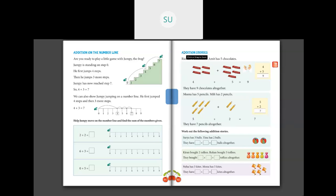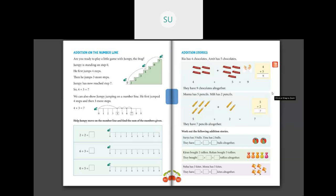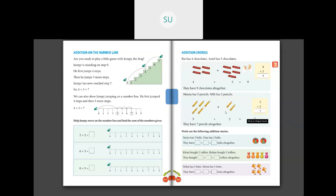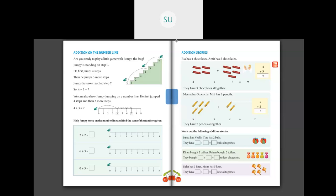Next example: Meena has 5 pencils and Millie has 2 pencils. How many pencils do they have together? Meena has 5 pencils and Millie has 2 pencils. So 5 plus 2 — catch 5 on your hand and add 2 more fingers — 6, 7. So 5 plus 2 is 7. Meena and Millie together have 7 pencils.